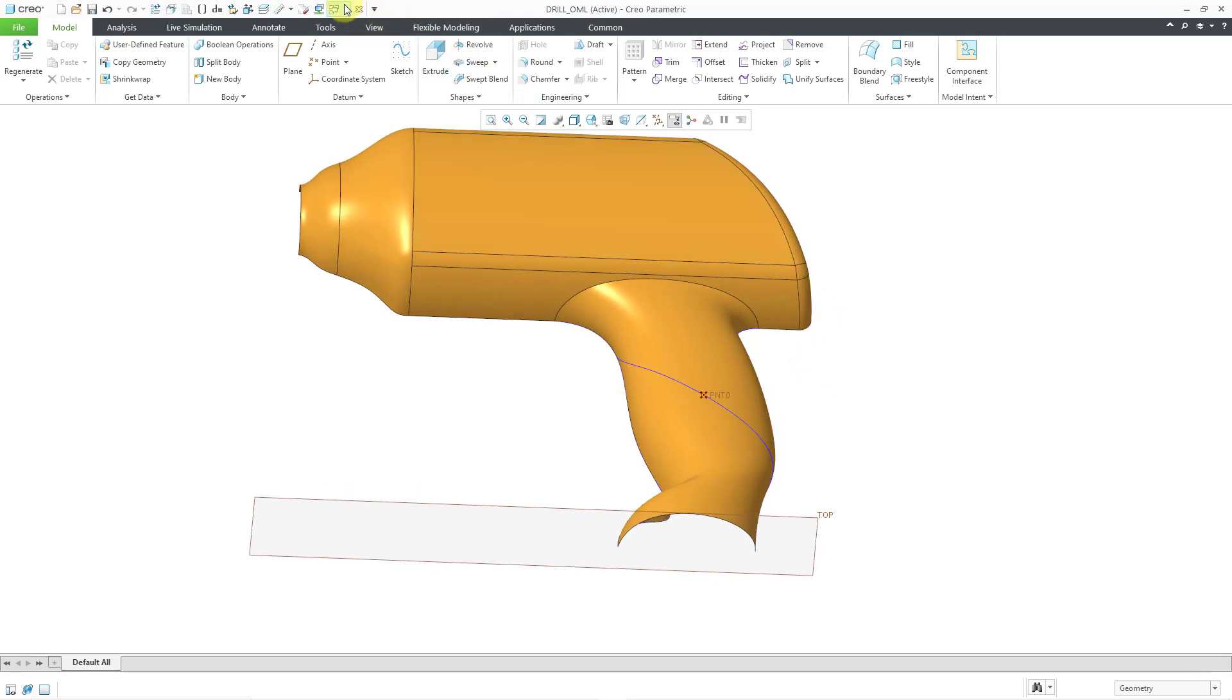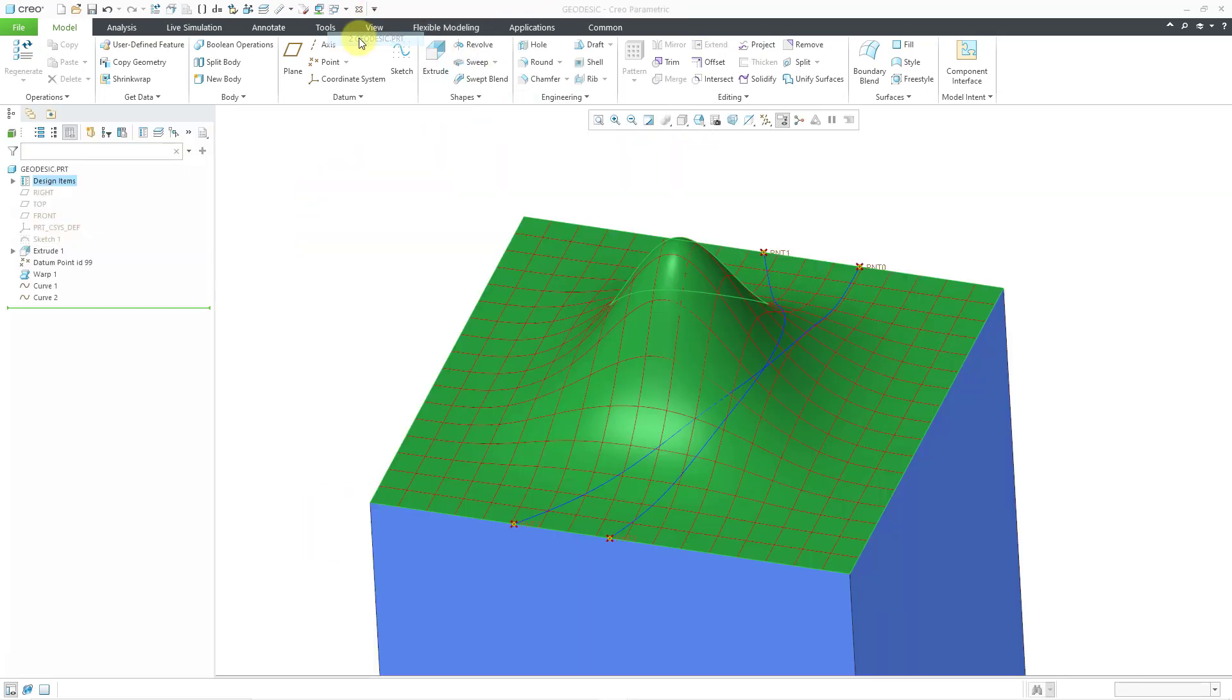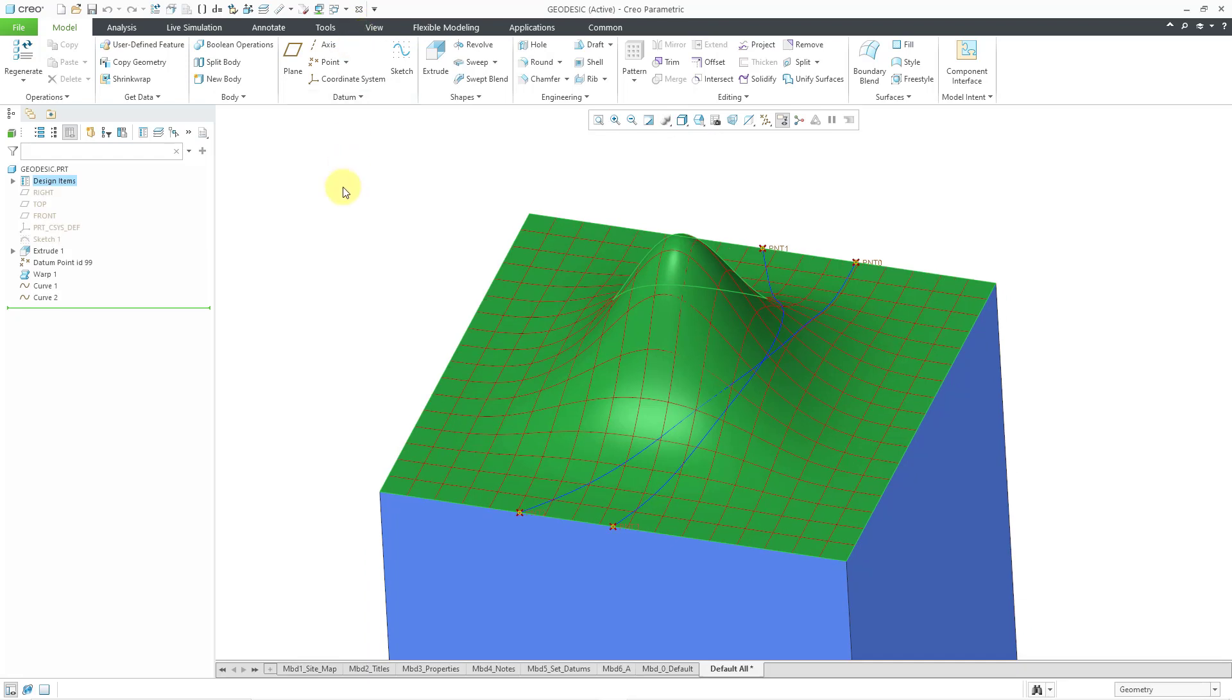I just want to show you how this compares to the geodesic curve that was added back in Creo Parametric 8.0. In that situation...